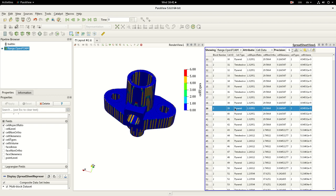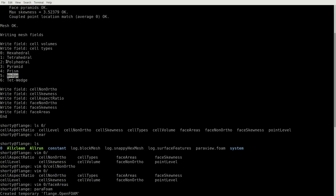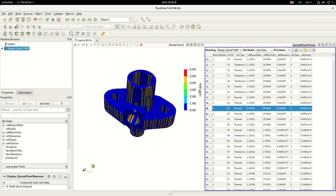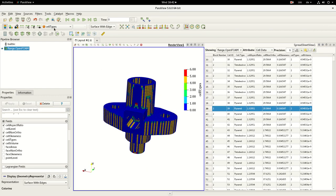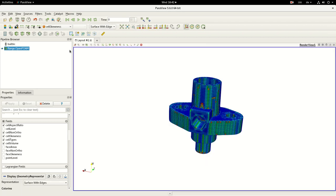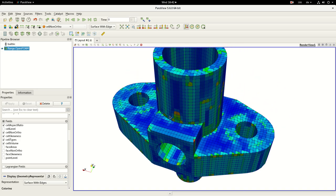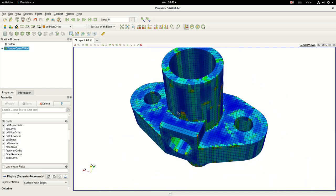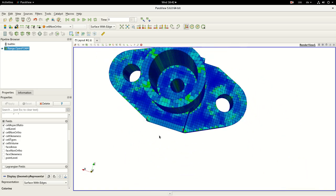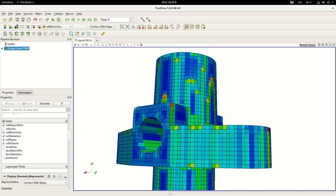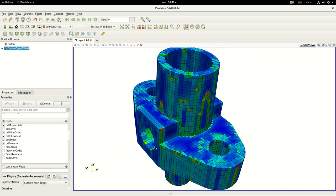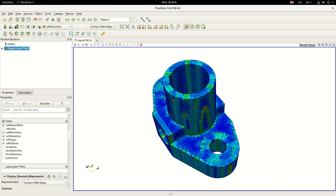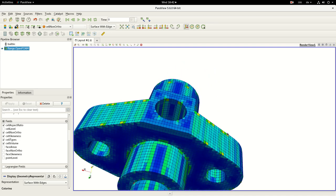But these cell types are corresponding to the OpenFOAM definitions. So two is actually a polyhedral. So far so good. You can also check the cell skewness and of course the cell non-orthogonality, which is probably one of the most important things you are interested in. However, the non-orthogonality is more or less interesting for the faces, not for the cells.